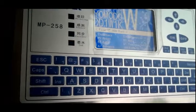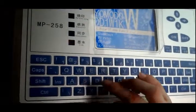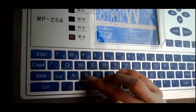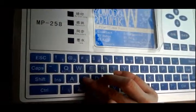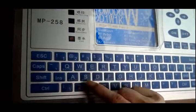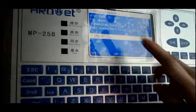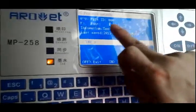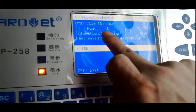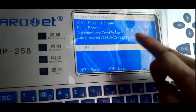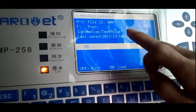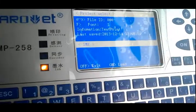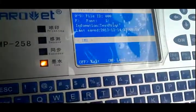At the beginning, we should turn on the power switch right here. You can see the screen shows the English language.